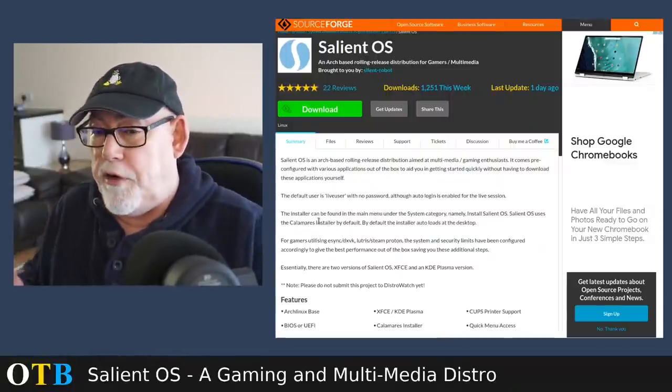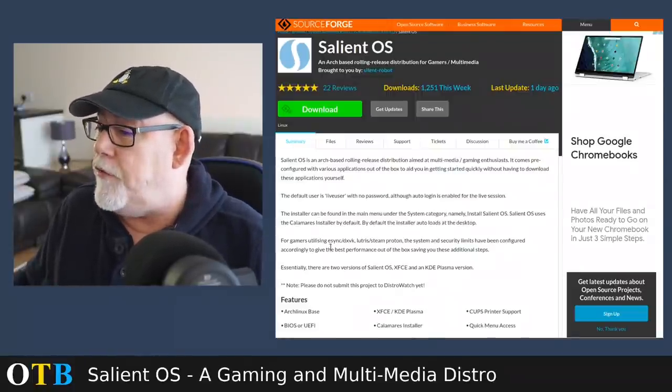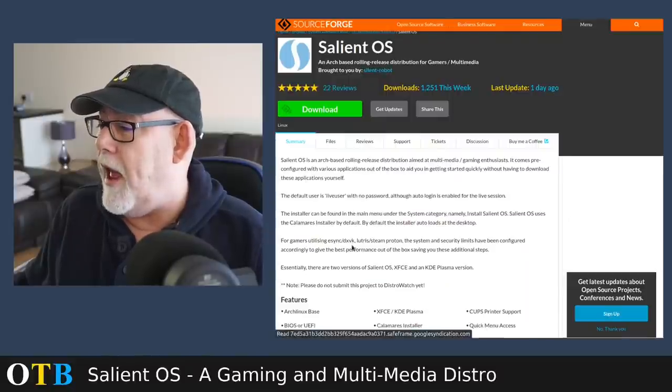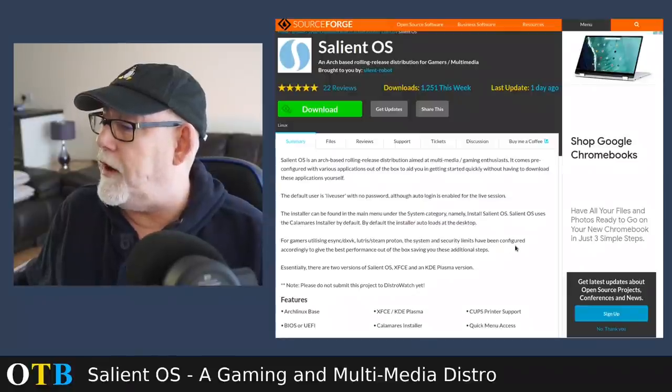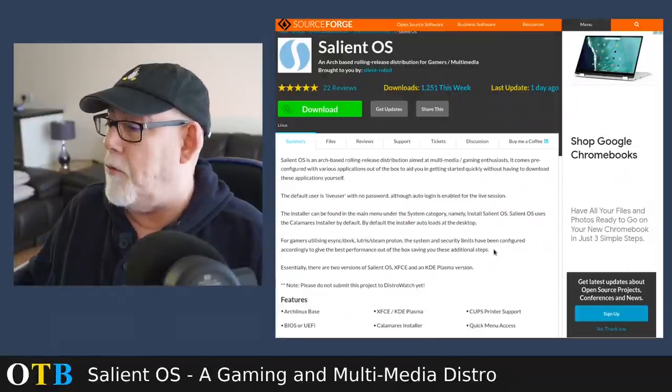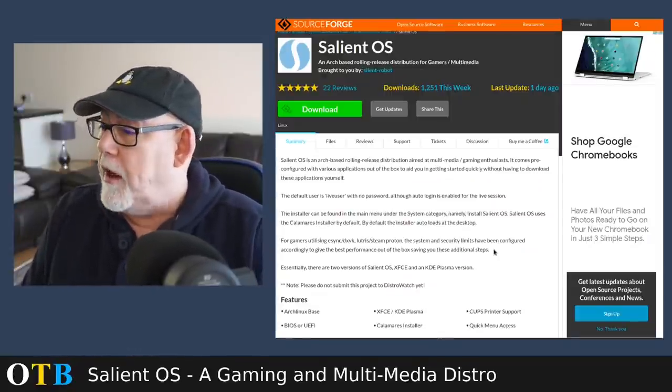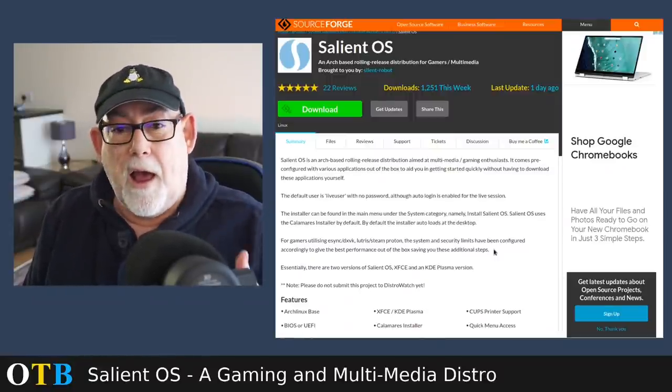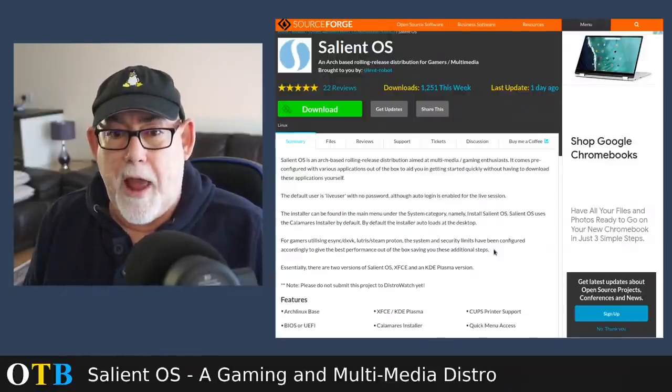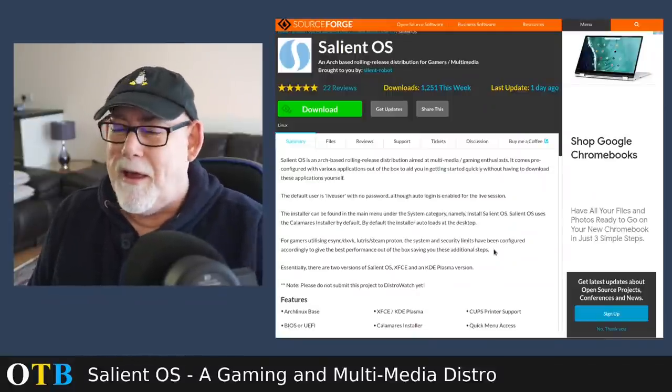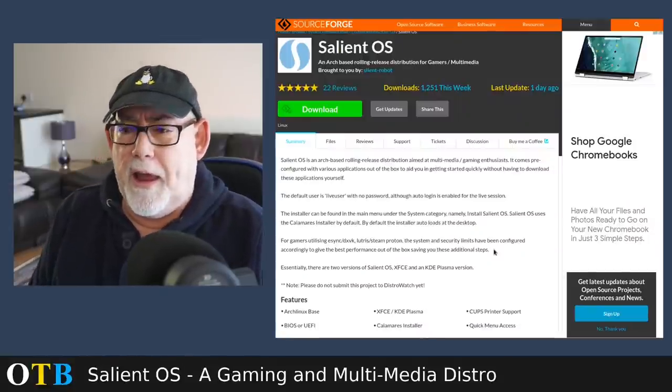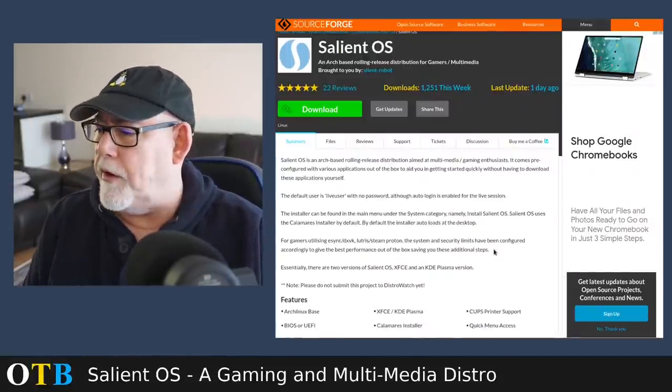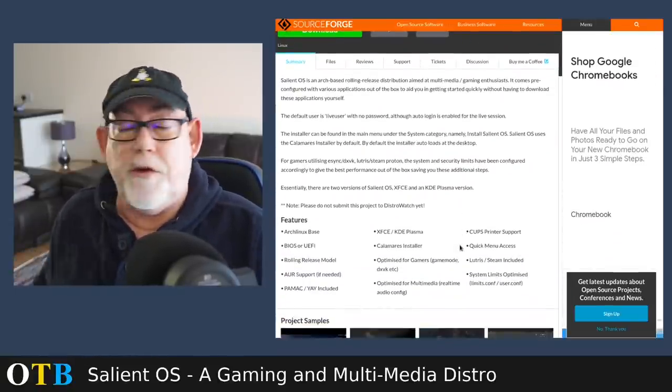Not a huge amount to say here. It simply says it's a rolling release based distro very much aimed at multimedia and gaming enthusiasts. It comes pre-configured with applications out of the box to help you get started quickly. There is an installer there, it's the Calamares installer. And I'm assuming for gamers that this is going to be the big thing: for those utilizing e-sync or DXVK, Lutris, Steam, Proton, the system and security limits have been configured accordingly to give the best performance out of the box, saving you all of those additional steps.